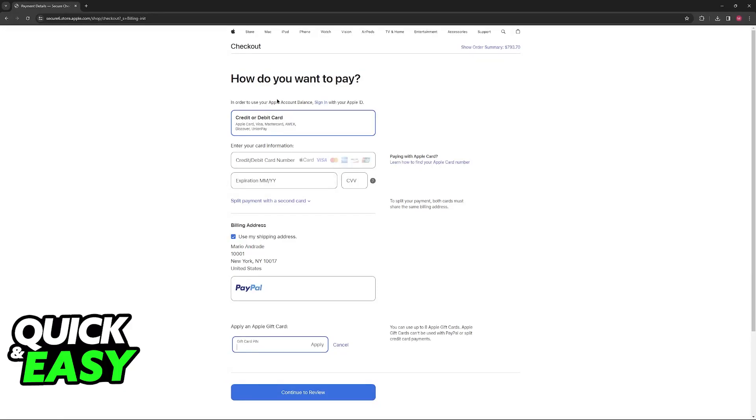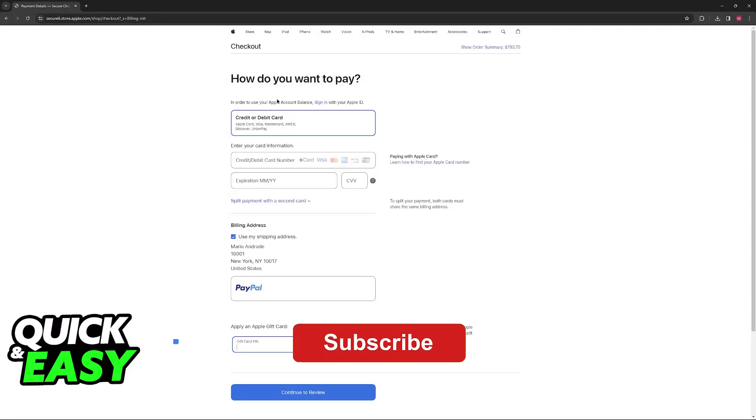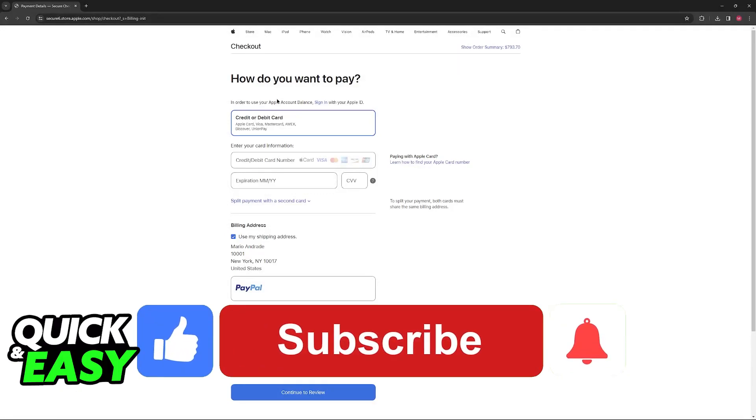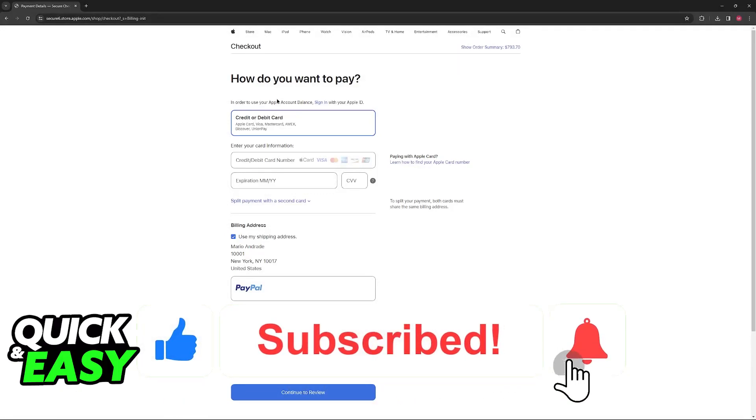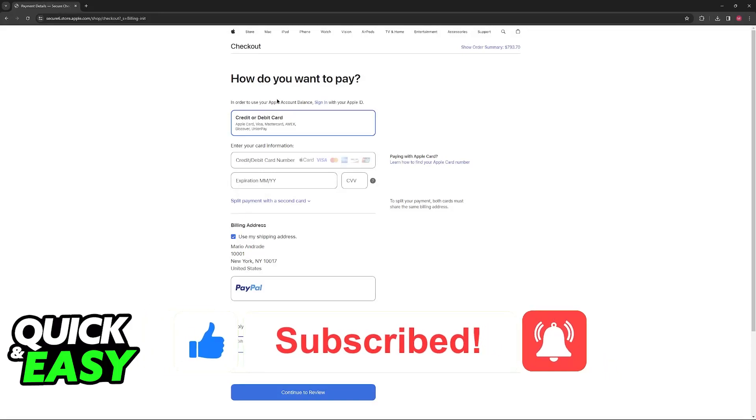I hope I was able to help you on how to use an Apple gift card to buy an iPhone online. If this video helped you, please be sure to leave a like and subscribe for more very easy tips. Thank you for watching.